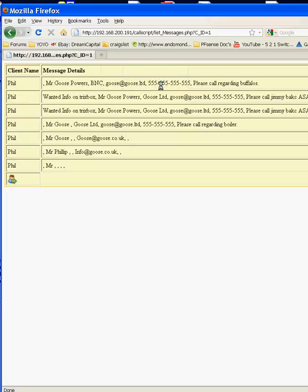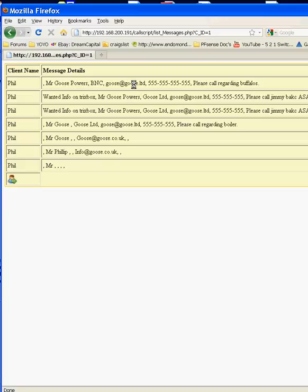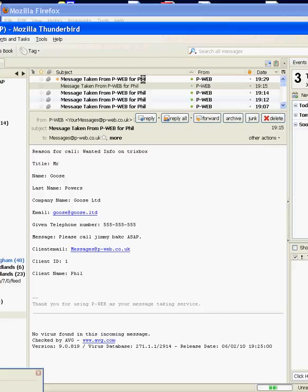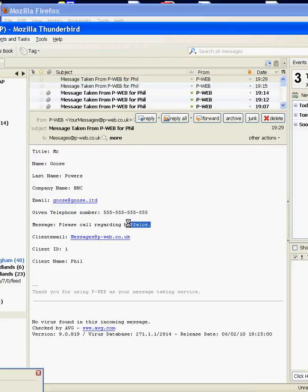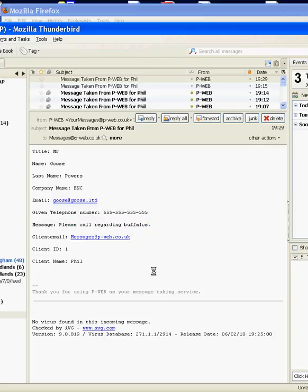We can double check that that's gone to the client by clicking on list calls and it's at the top there as the last call that was taken for this account. If we go back to my email we should see in my inbox that that email has been sent to me. So there we go regarding buffalos and that's basically it.